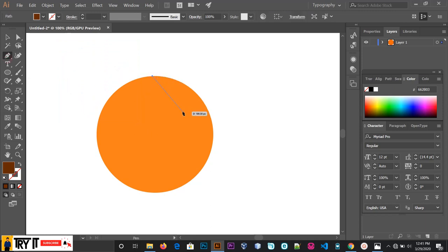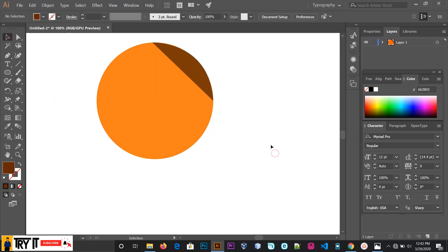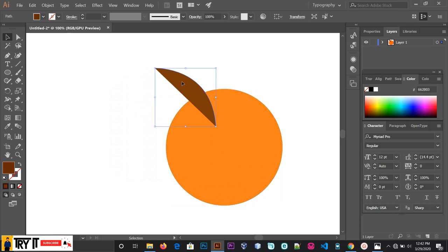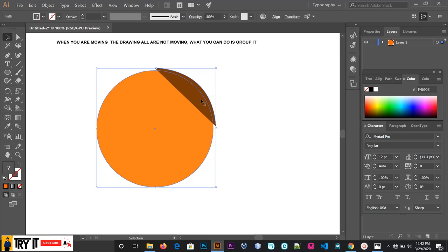Now I will draw using the pen tool. We are going to practice the drawing, show the drawing, and press Shift.